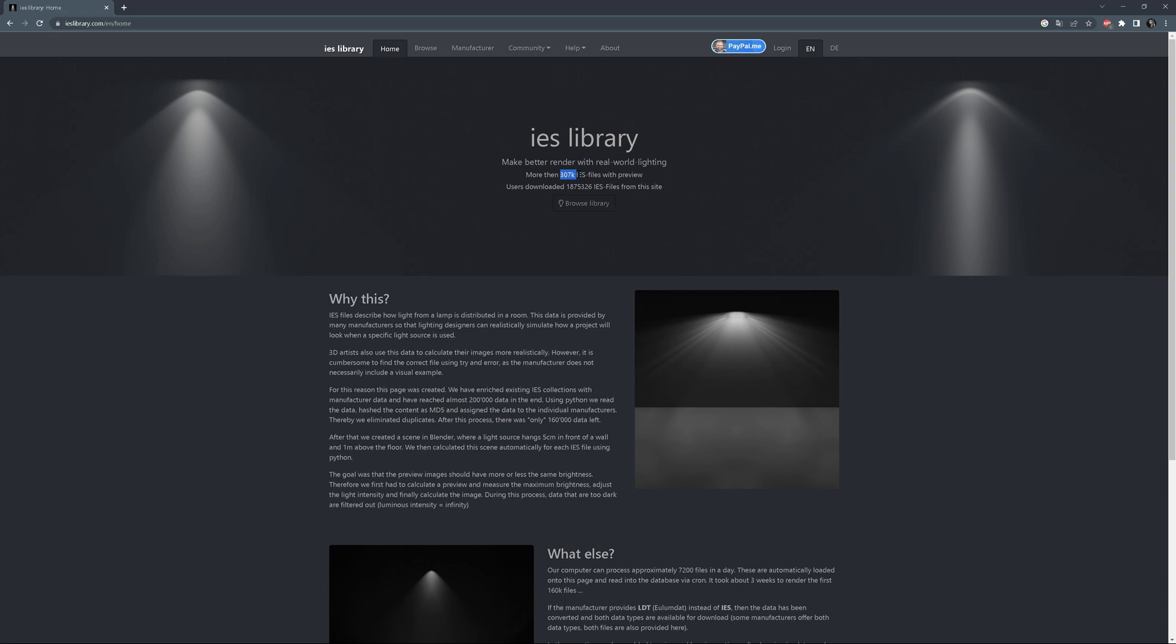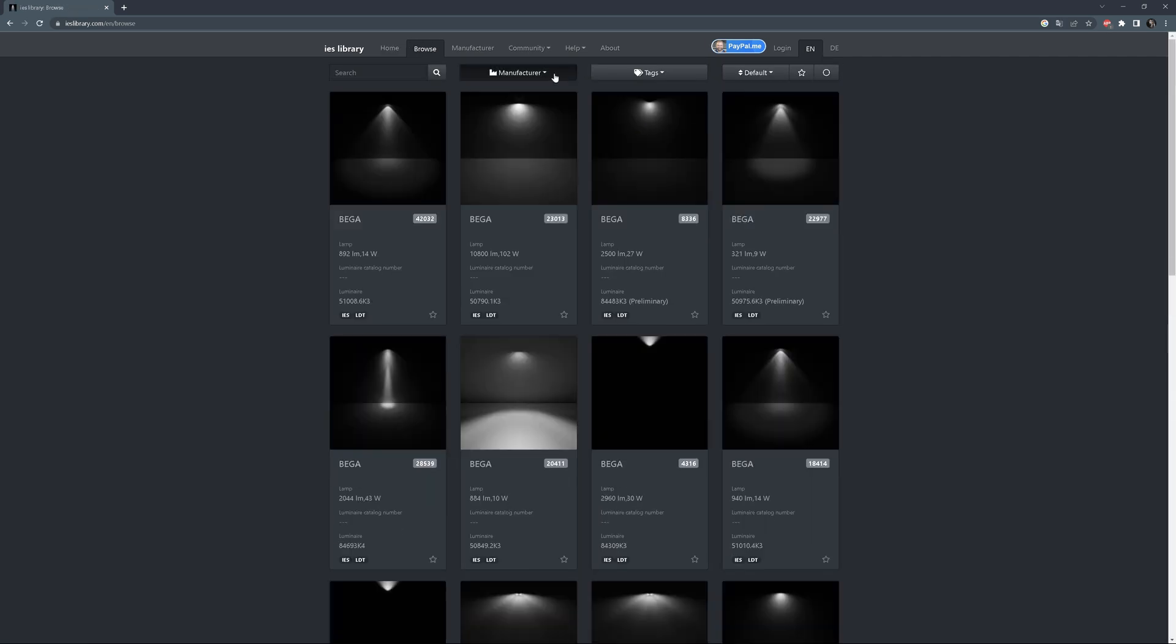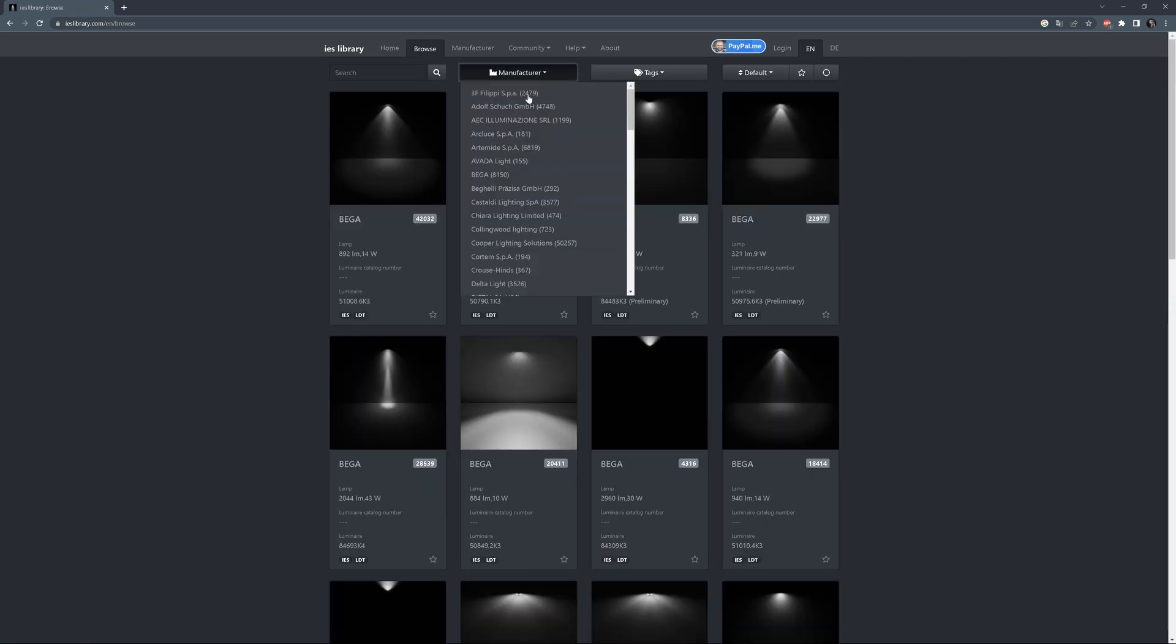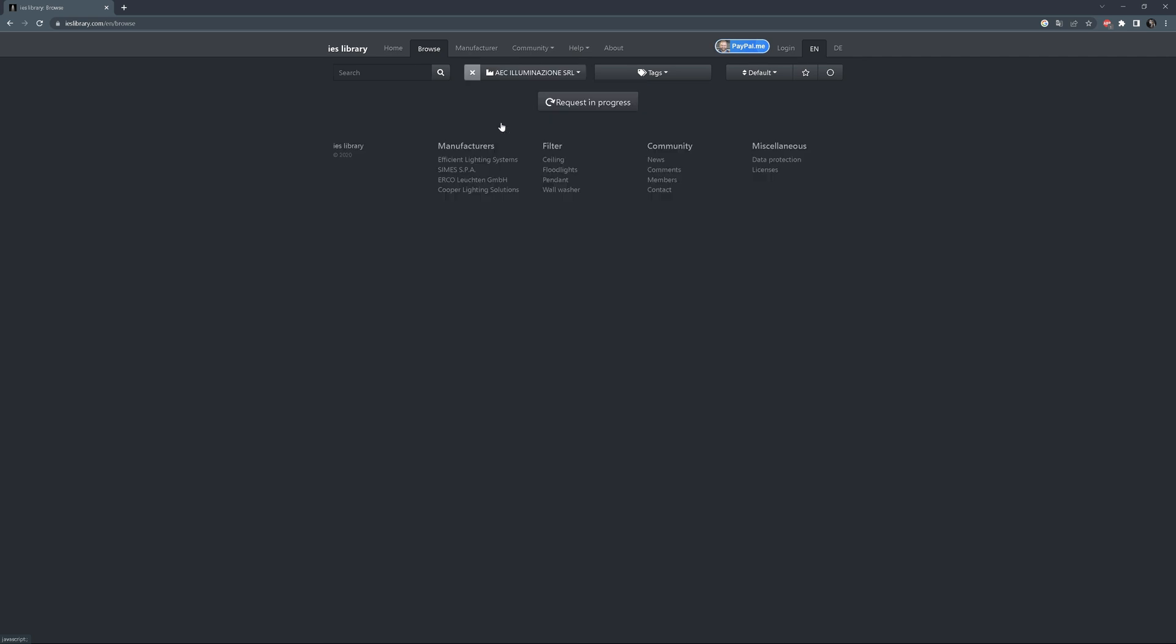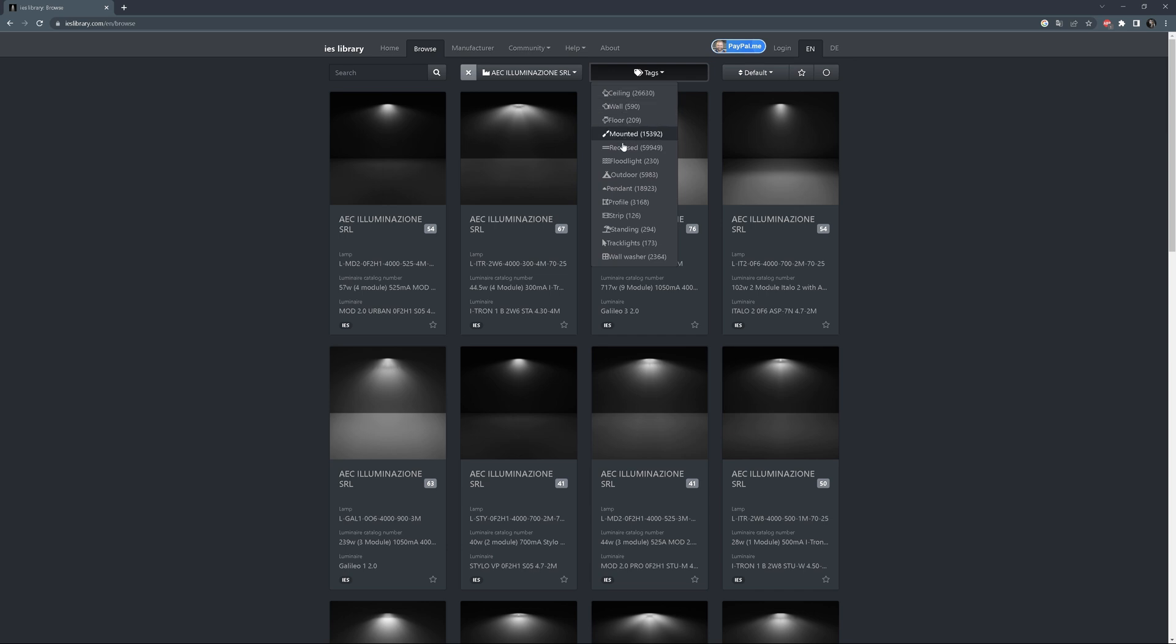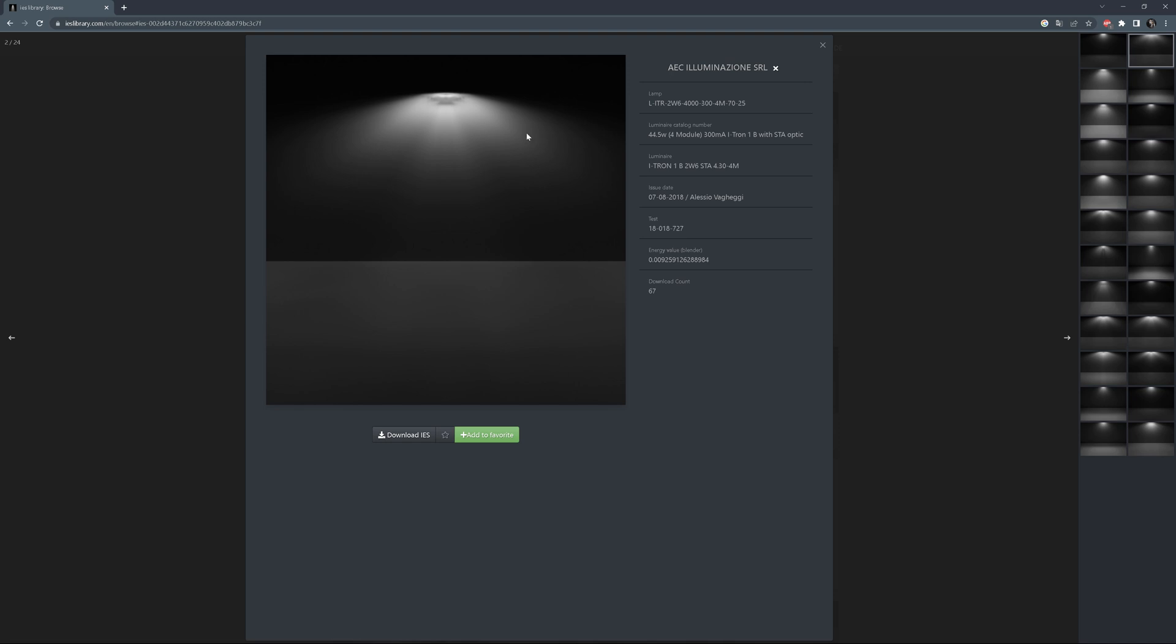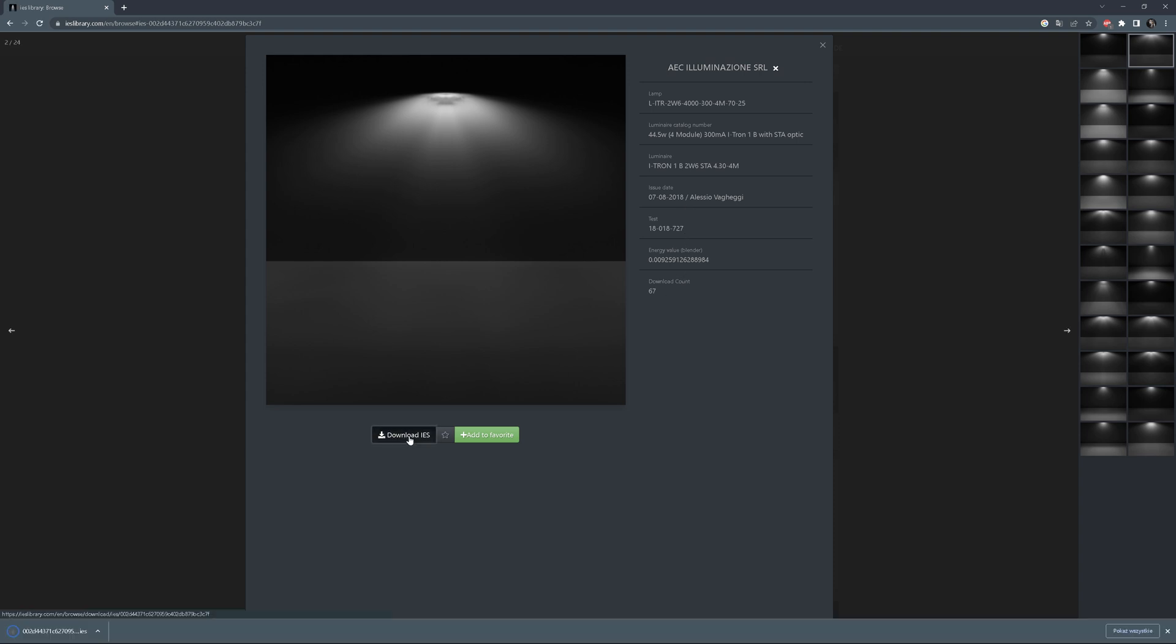You can also use ieslibrary.com website, which has more than 307k IES files collected from different manufacturers. On this website, you can look for the IES files by choosing a specific manufacturer. You can also choose tags to get more precise results. The big advantage of this website is that you can see the visual example of the IES file, which is not always the case on the manufacturer's websites. It makes searching way easier.